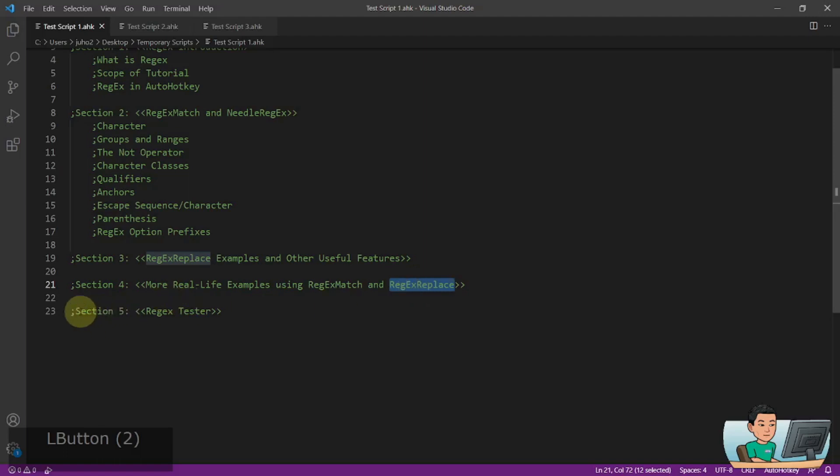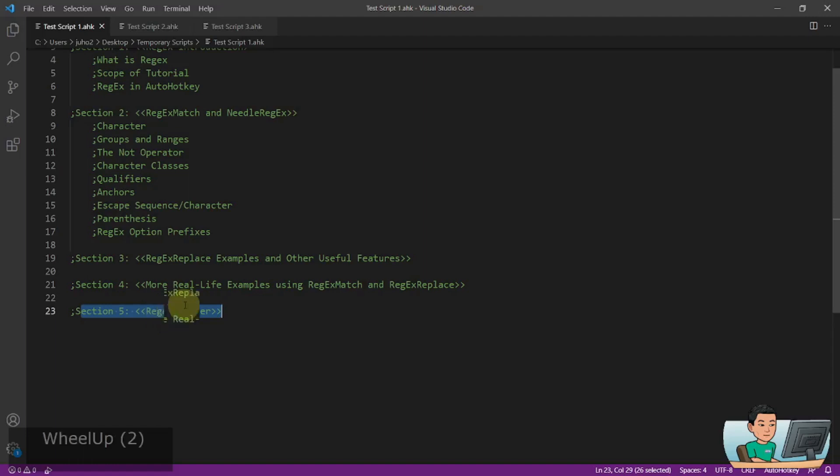And then the Regex tutorial will be wrapped up with learning how to use the RegexTester, which is a tool created by somebody, which is basically a GUI that helps you quickly find the RegexMatches and perform RegexReplace and see the result in action.